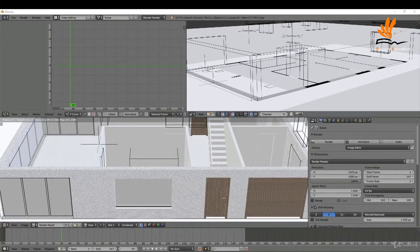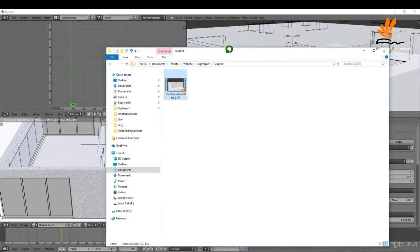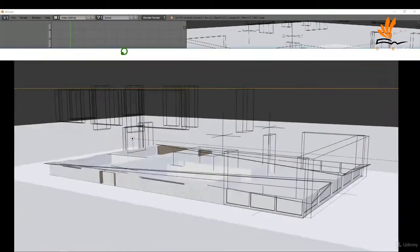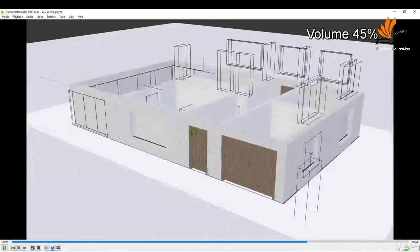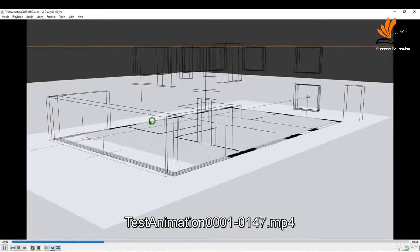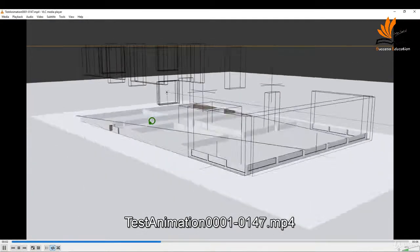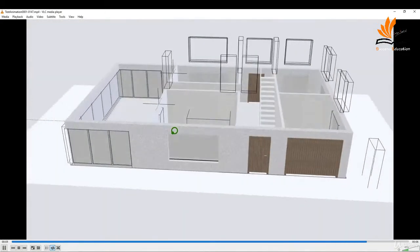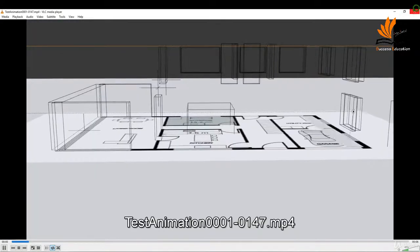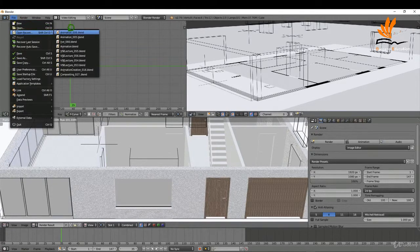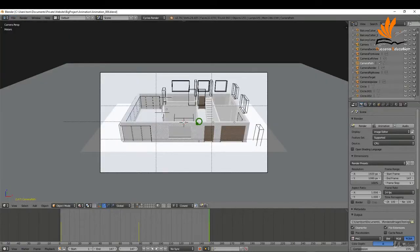I'll hit the Animation button to render. When it's done, I'll go to my folder, double click my test animation, and watch it back to see what adjustments I can make, where I can improve it, and where I can make changes.